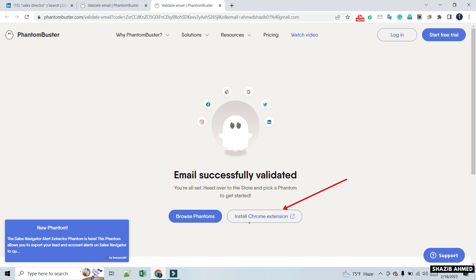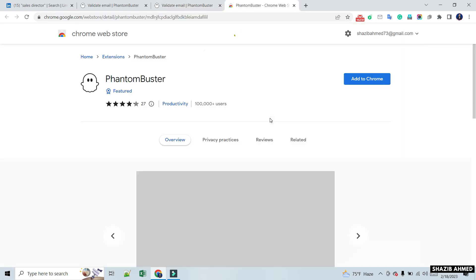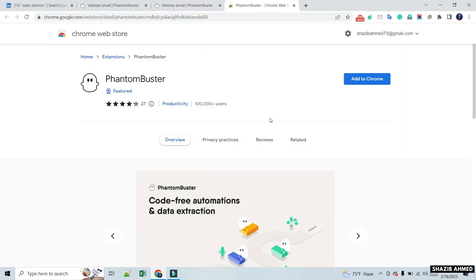After opening the account, you need to install the Phantom Buster Chrome extension. Pin the extension after installation.